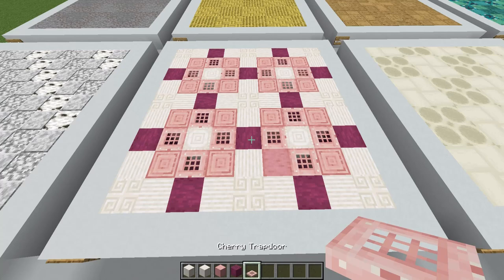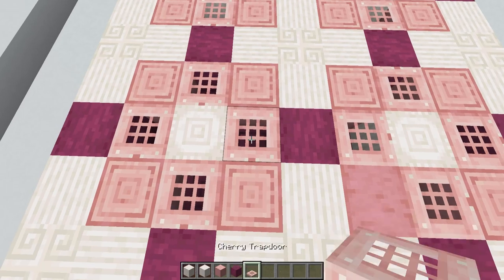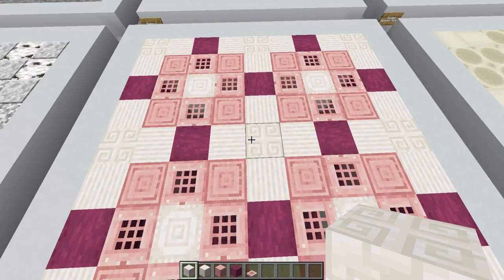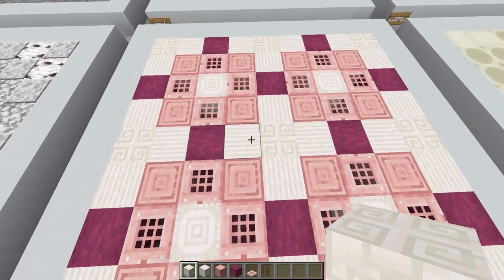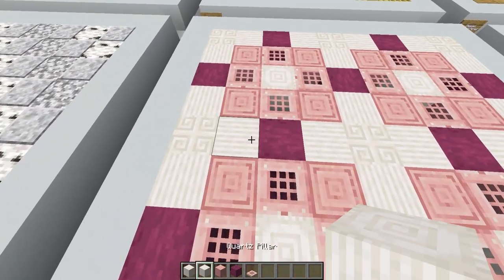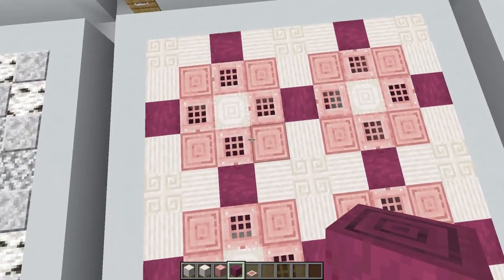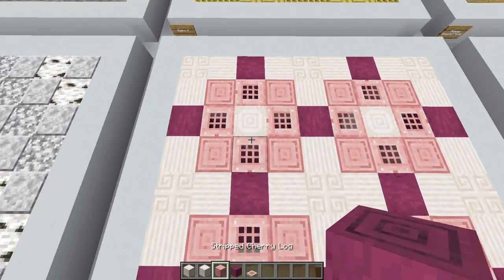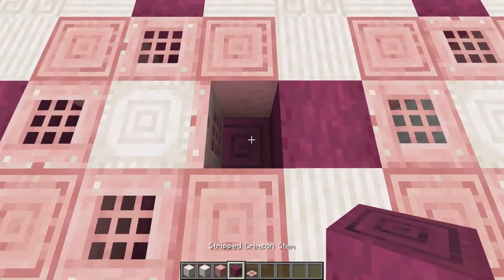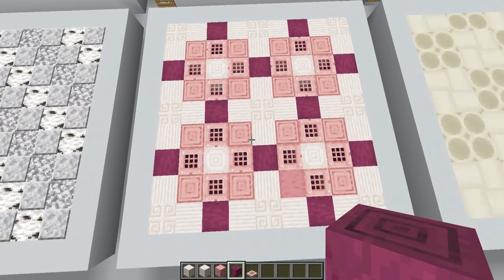For this cherry and quartz design we'll be using cherry trapdoors with stripped crimson stems underneath them so the color comes through in the gaps of the trapdoor. We've also got some stripped cherry logs, quartz pillars, and chiseled quartz blocks. Each tile takes up a five by five space — start by creating a grid of chiseled quartz blocks spaced three apart and join them alternating between quartz pillar and crimson stem. Then in between each gap create a three by three design with a quartz pillar in the center and cherry blocks around the outside. You can put any block underneath these trapdoors — I like to add the crimson stem for a pop of depth — and you could also hide some lighting under there.